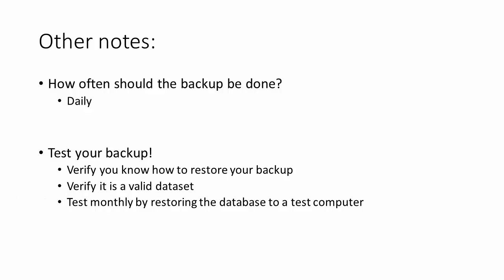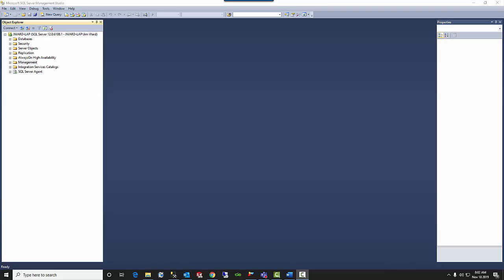Let's switch over to SQL. I will show you how to create a maintenance plan that manages the SQL backup.